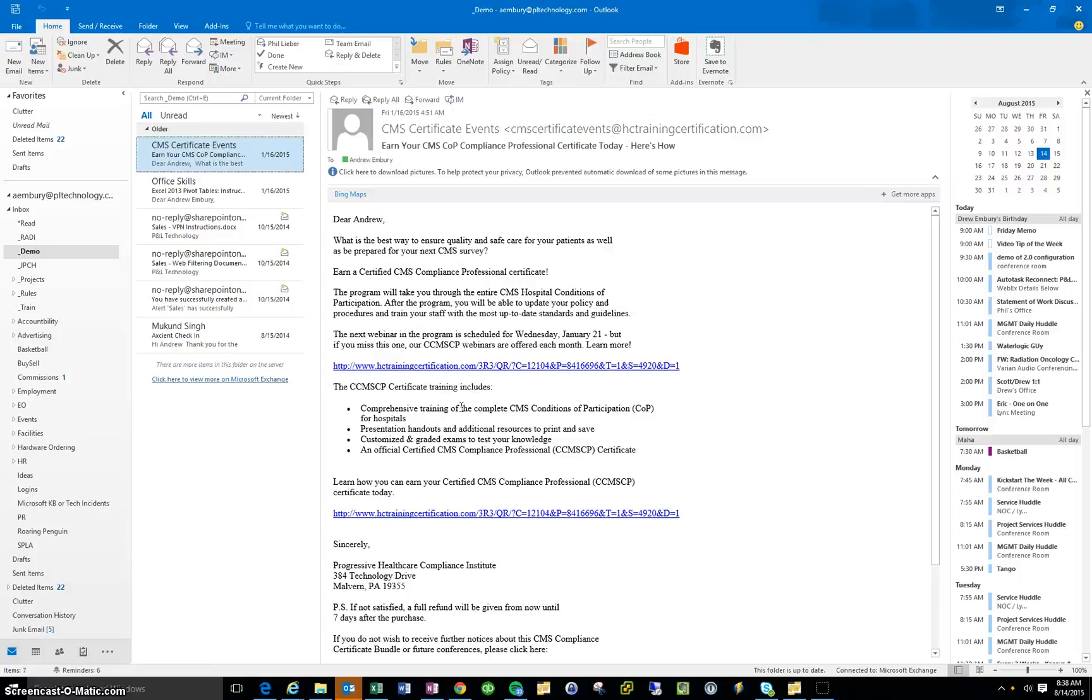Hi, it's Drew Embry with P&L Technology here, and today's video tip is how to remove an invalid email from your suggested list in Microsoft Outlook.